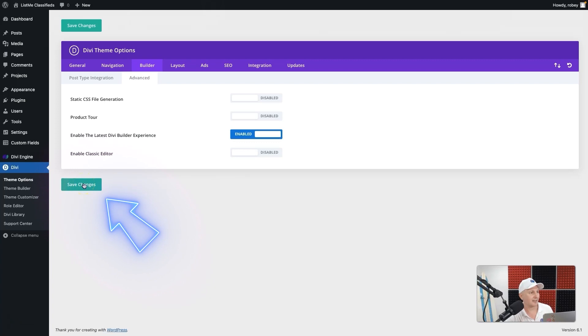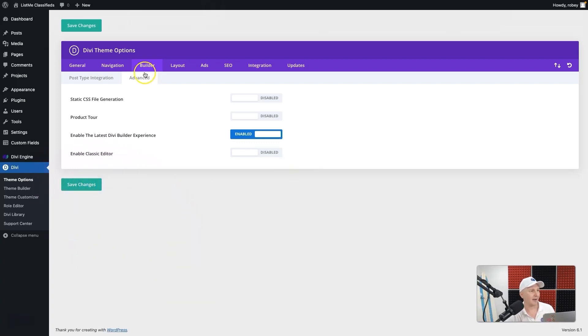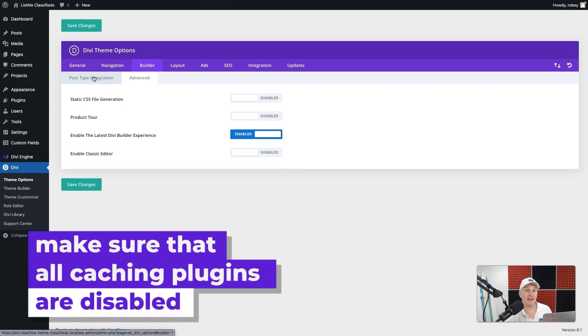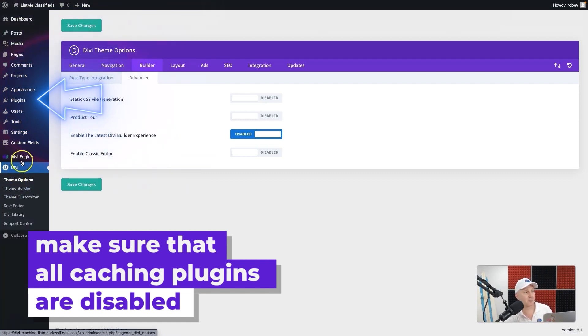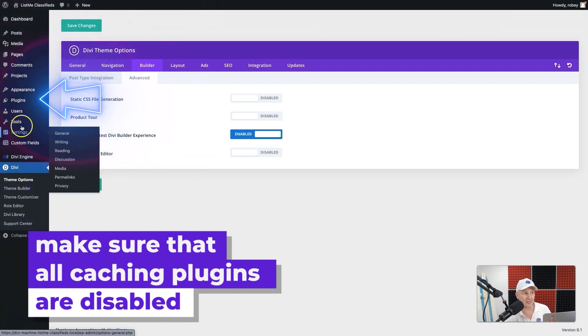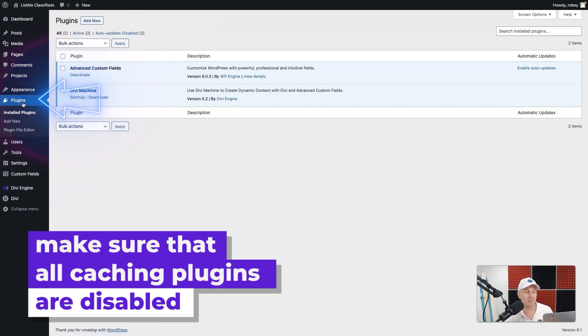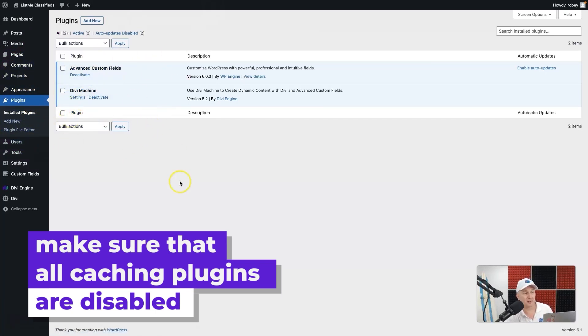And now we're all Divi veterans here, aren't we? So we don't need all that. I am going to disable the classic editor because we are going into the visual world here. So I'm going to go ahead and save that, and then that is all set. Now also make sure that you don't have any caching plugins activated at the moment.